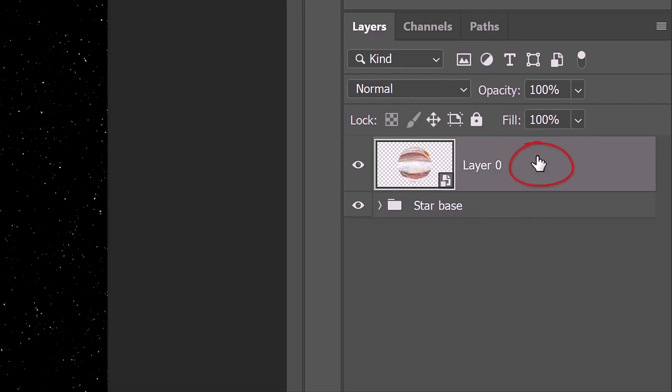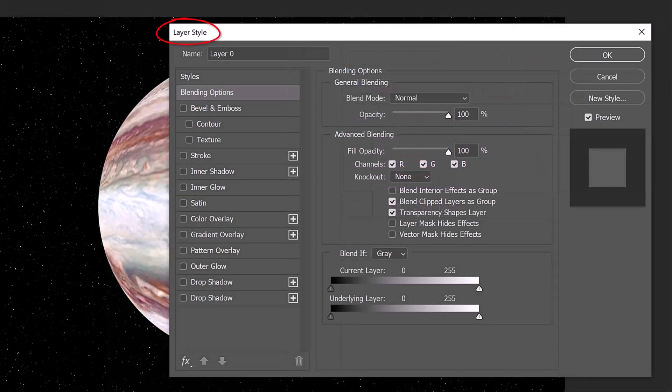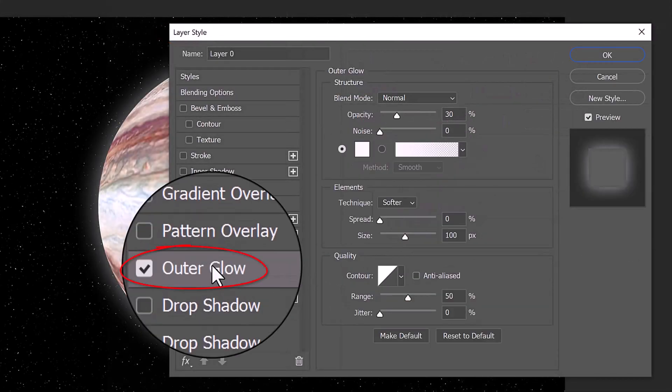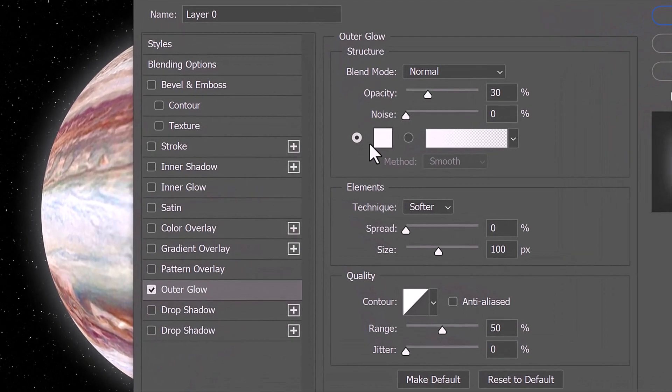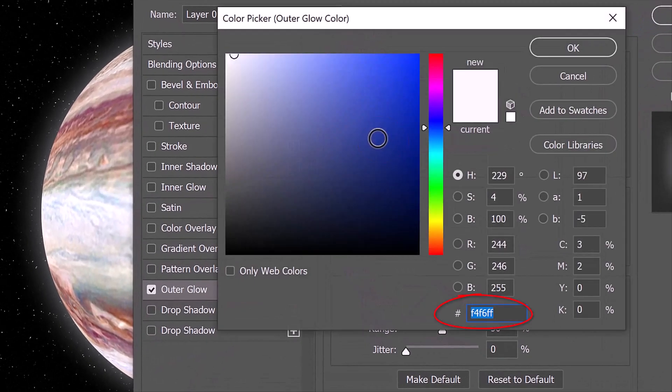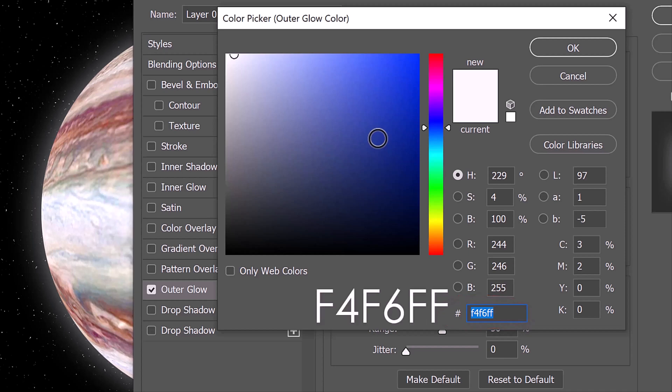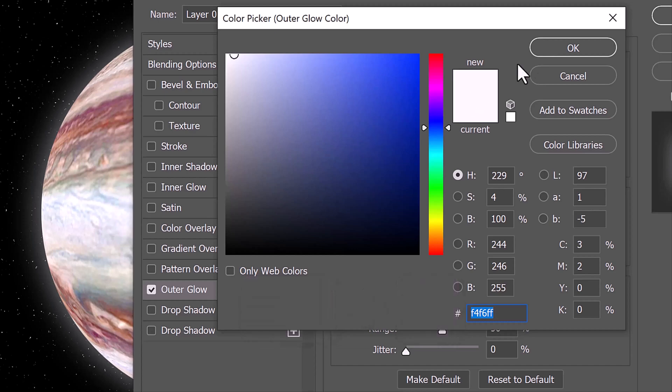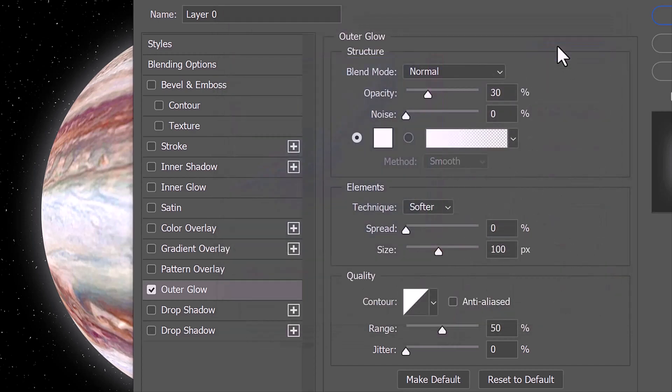Double-click an empty area of the planet layer to open its Layer Style window. Click Outer Glow and the color box. In the hexadecimal field, type in F4F6FF. Drag your cursor over it to highlight it and press Ctrl or Cmd C to copy it. The Blend Mode is Normal, the Opacity is 30%, and the Technique is Softer. The Spread is 0% and the Size is 100 pixels. The Contour is Linear and the Range is 50%.